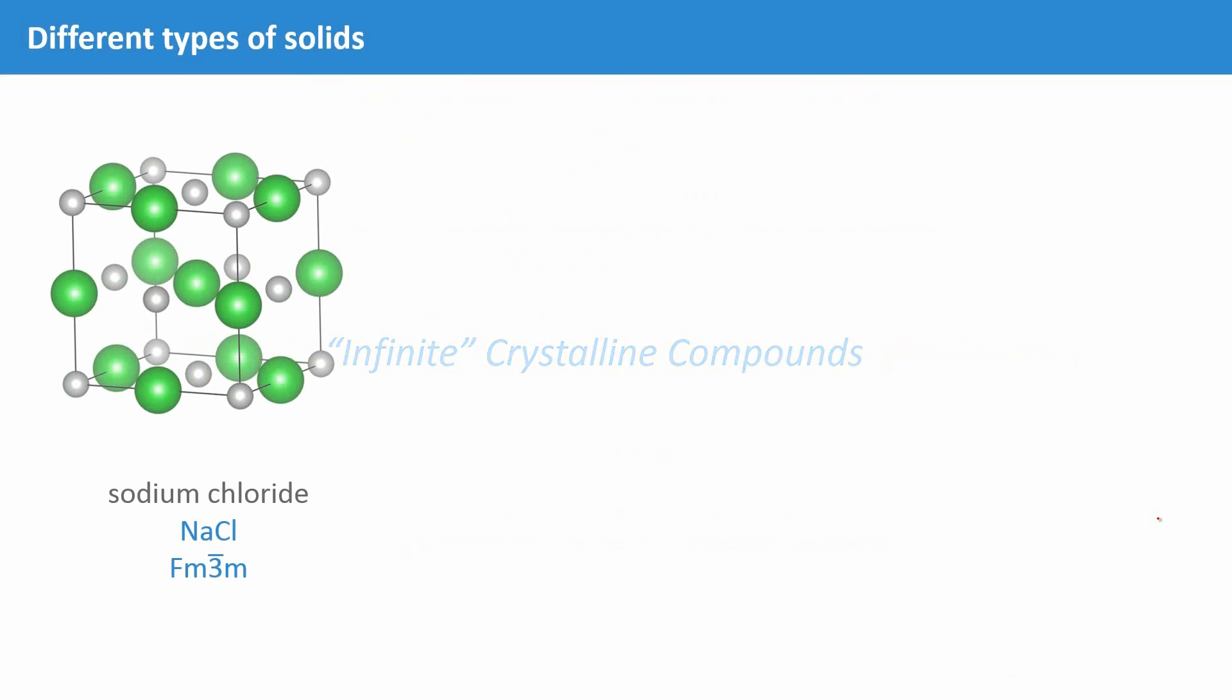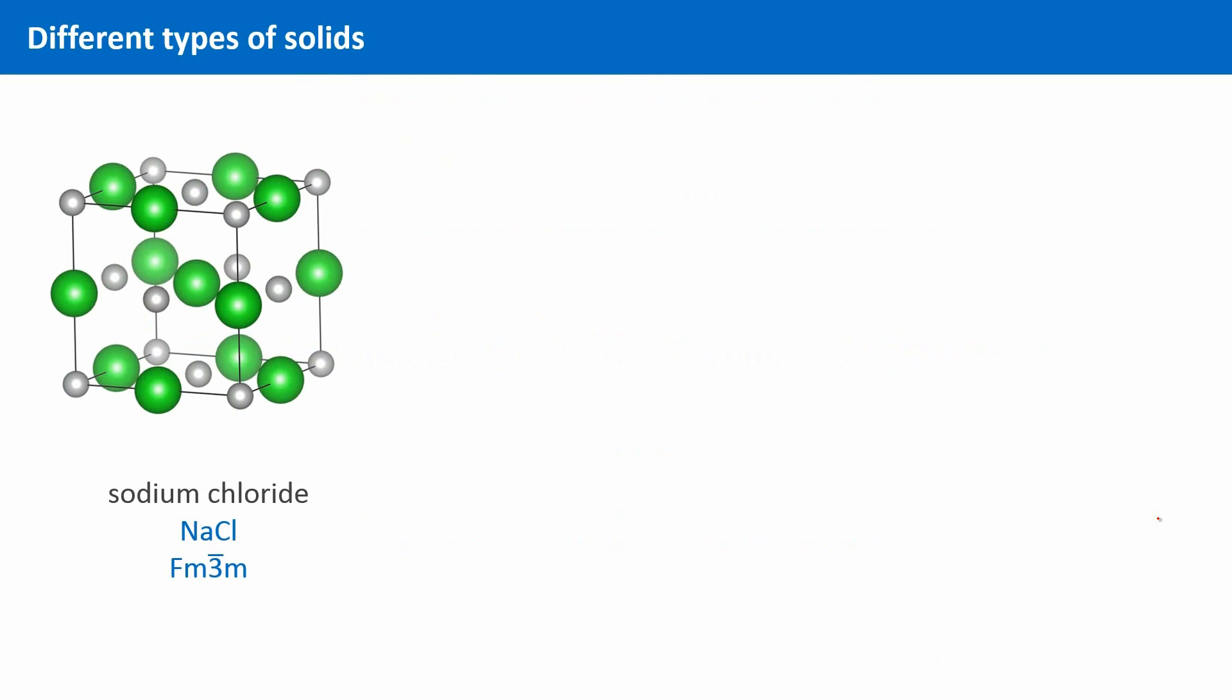There are ionic solids that consist of positively and negatively charged ions. Crystals of this kind are held together by electrostatic interaction. Salts like sodium chloride, for example, which has been discussed in unit 5.4 already.